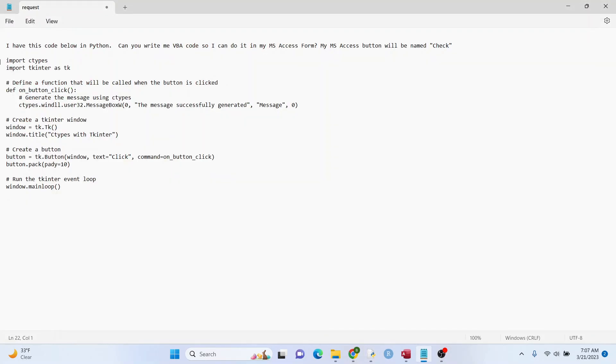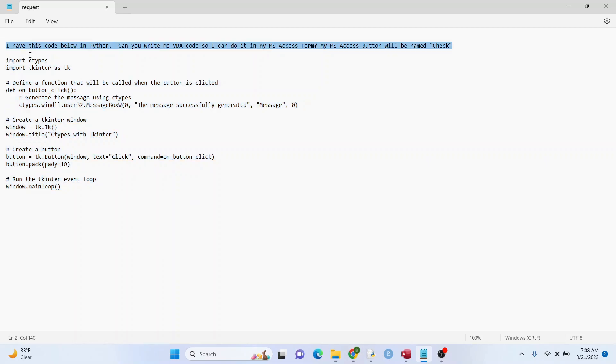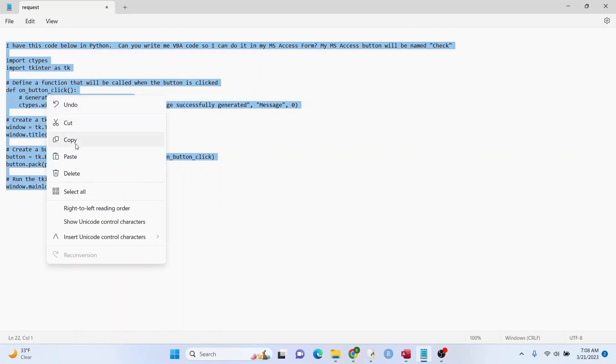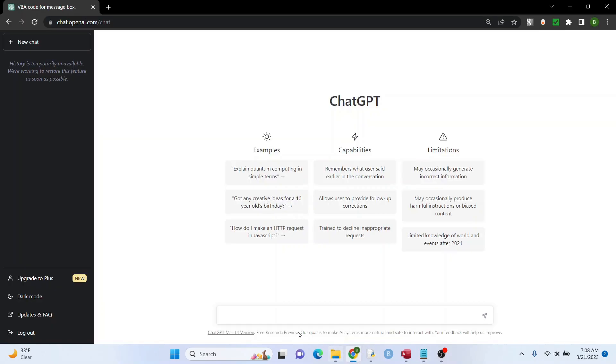So I have some code right here, which is what you just saw, and my request right here. I'm going to paste all this into the chat, and let's see what ChatGPT does.